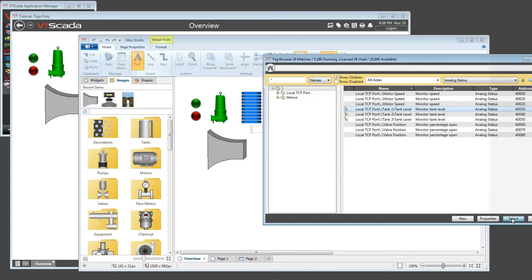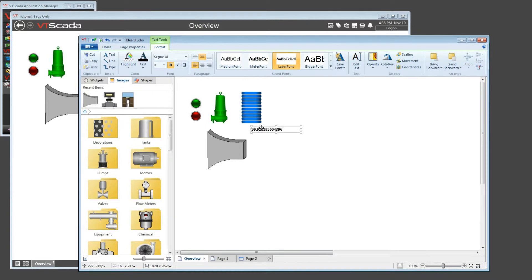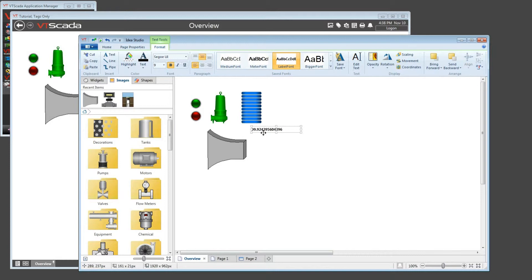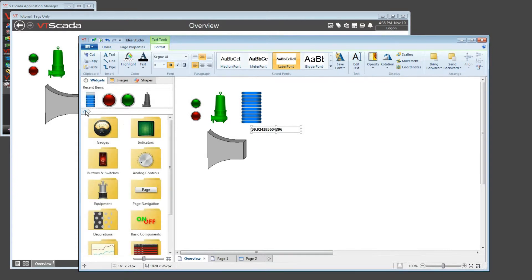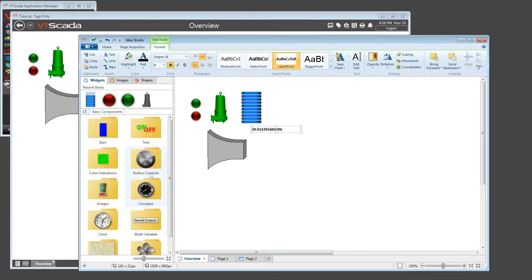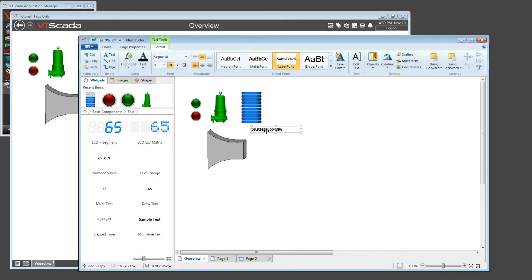And now I have text which reflects the value inside of the underlying tag. Now, that's not necessarily the best way to draw text on the screen or to draw a tag value. If I had wanted to draw a tag value, I really should have gone to the widgets, find my basic components. And in the text, I can use a numeric value or one of these very fancy looking LCD segments. The point, however, is that you're able to use a tag value or an expression or other features for anything that can be displayed on the screen.